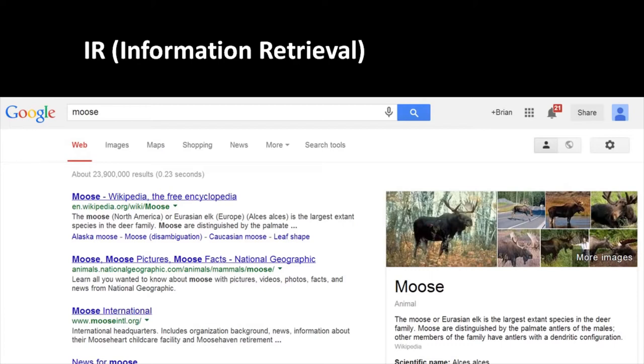An IR system collects a corpus of information, usually in units called documents, and processes these documents to construct an index, some kind of data structure that allows the corpus of documents to be searched relatively quickly.